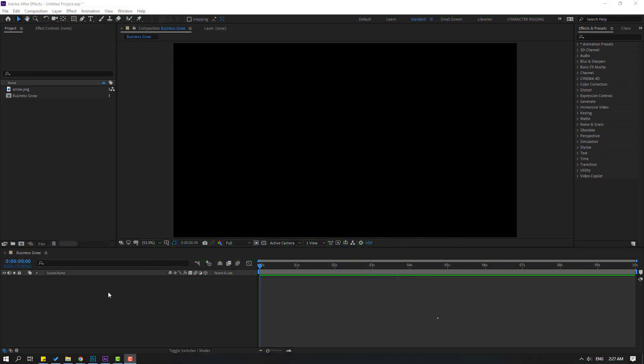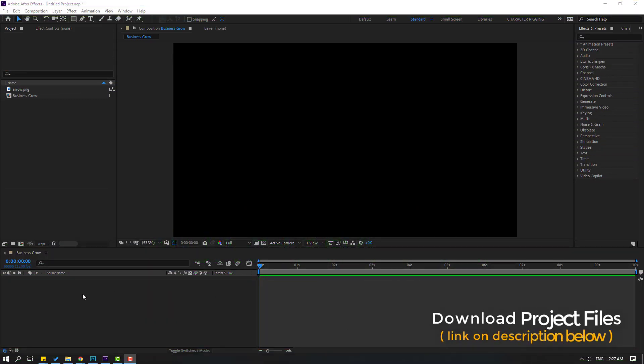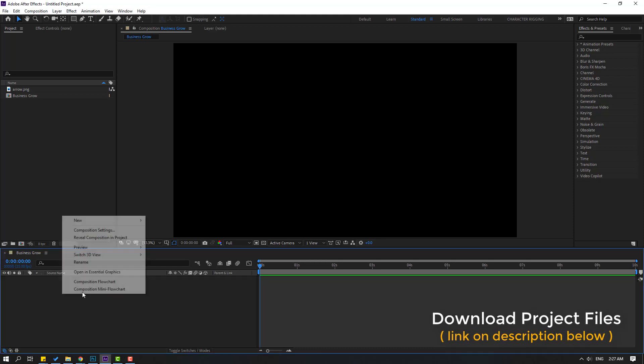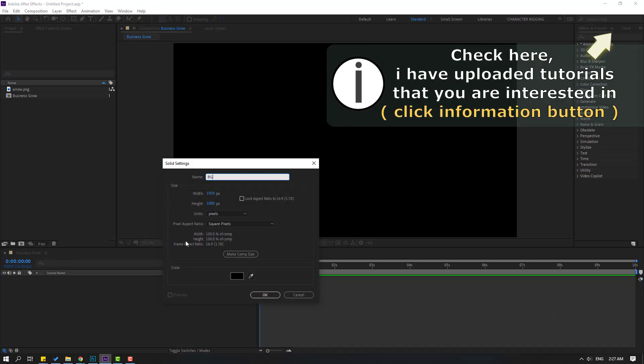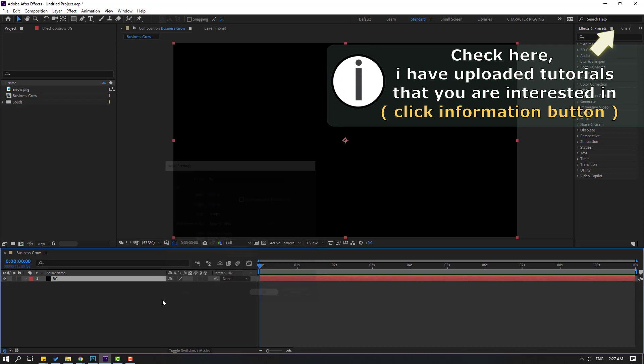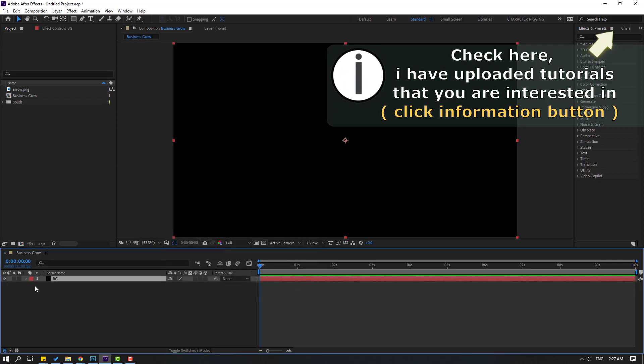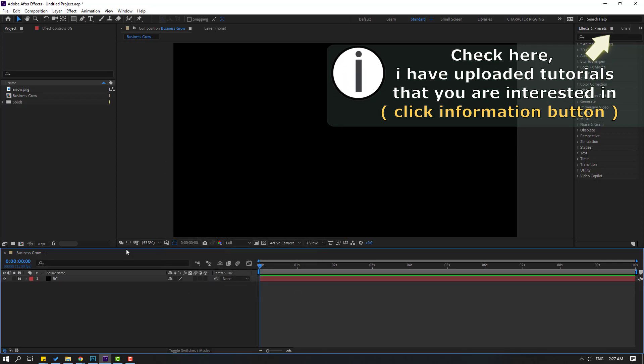First step, let's create a new solid layer for background. Right-click, go to New and Solid, add name 'background', click OK and lock the layer.